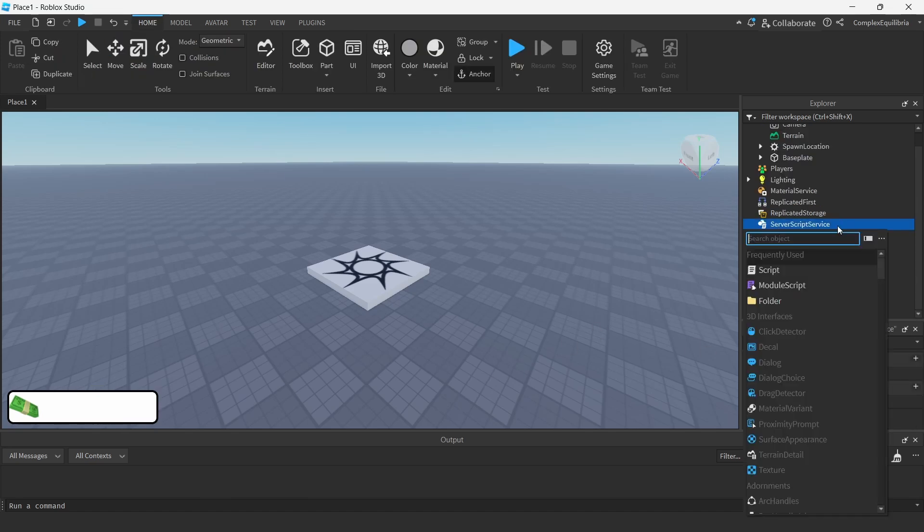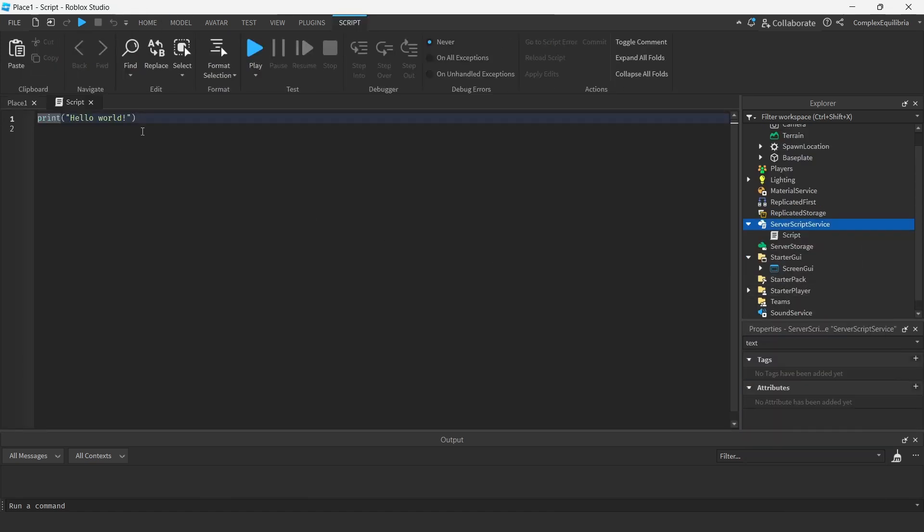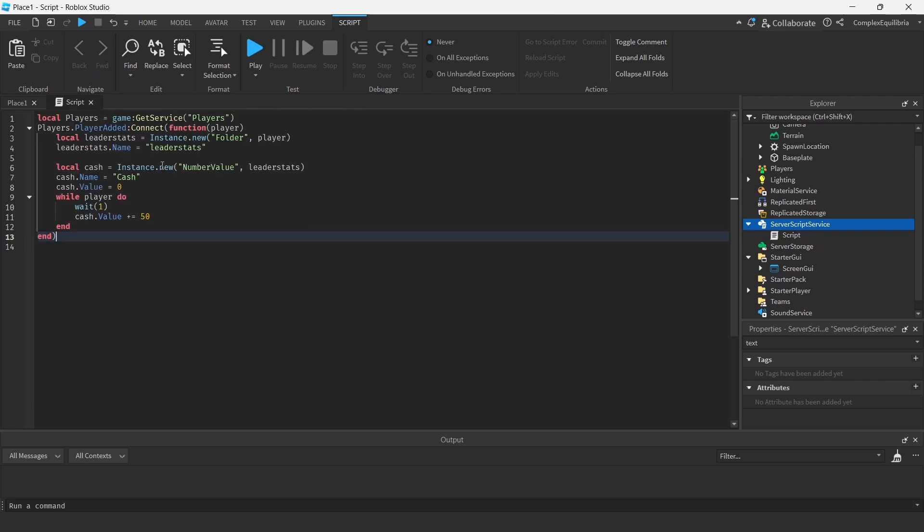After creating the cash GUI, create a script inside the server script service. Copy and paste the script code in the description into the script. This will create a simple cash number value and give some cash to the player every second. Note that it will not save.